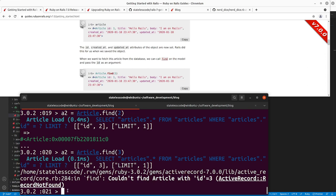An ActiveRecord::RecordNotFound error happens there. In some Active Record query methods it'll just return false or nil, but in the case of the 'find' method, if it doesn't find a record in the database with that specific ID, it's going to raise an error like that.